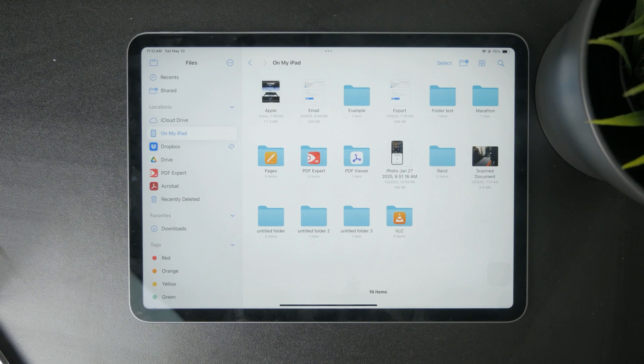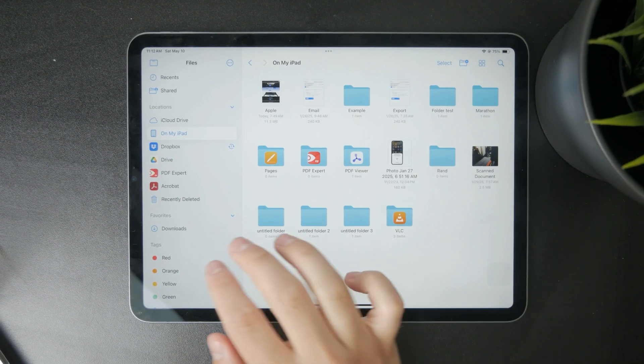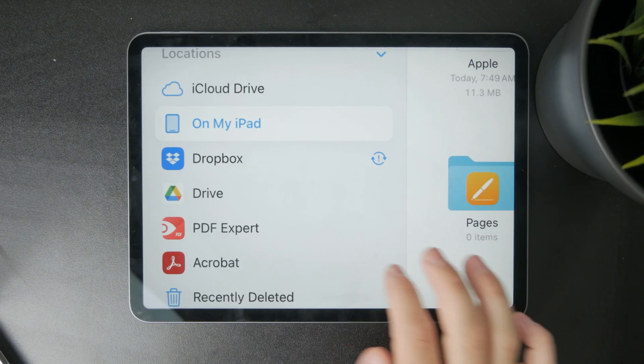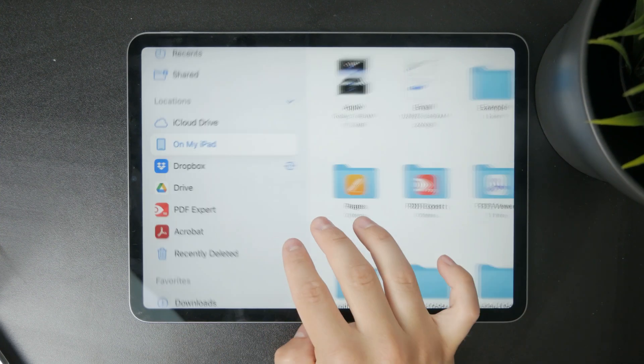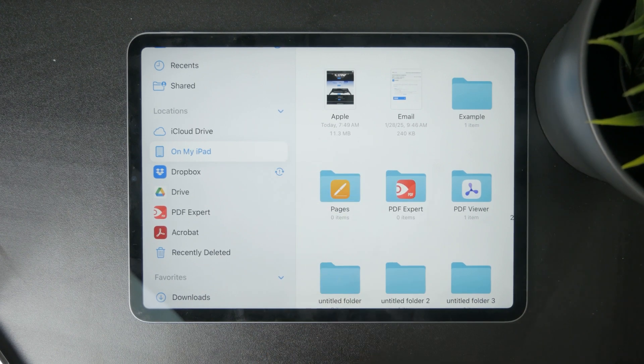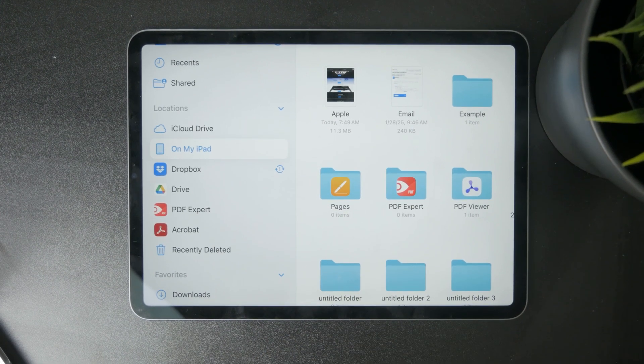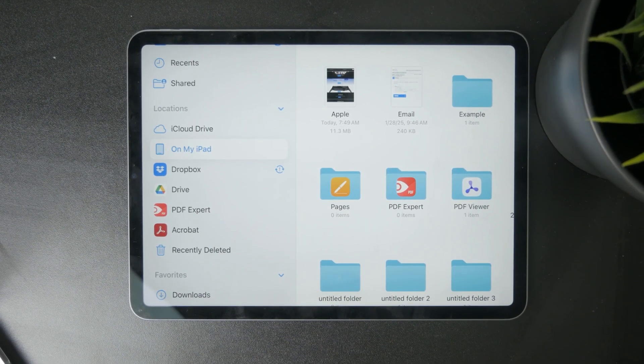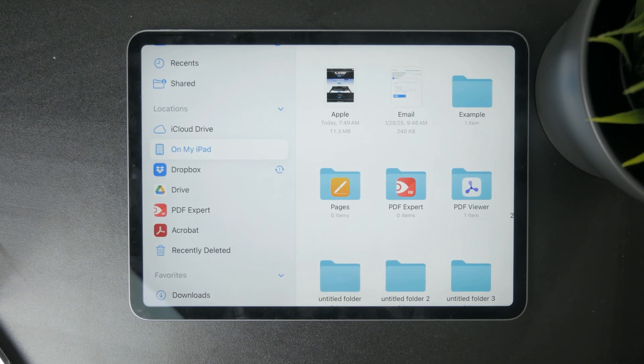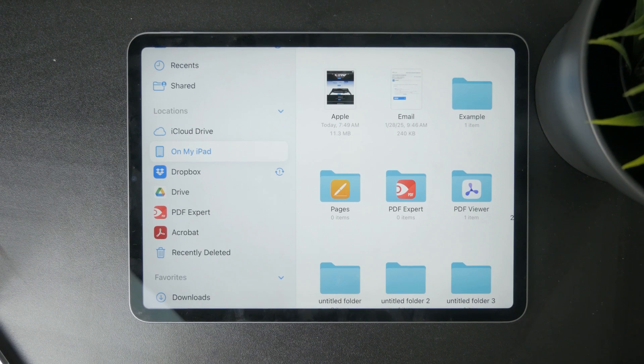What is important to mention is the location, which is kind of confusing for a lot of people because on the left panel you have the locations and sometimes it's not clear where the files are stored because by default it will give you the iCloud drive.